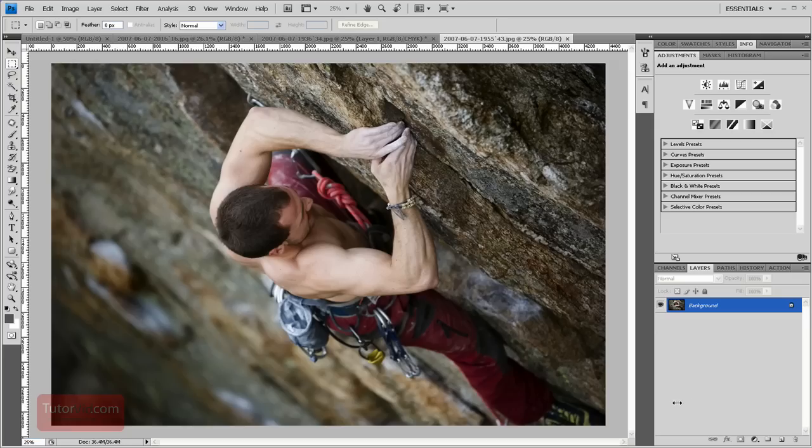Welcome to another Photoshop tutorial from TutorVid.com. Here's another shot from the climbing series I shot.